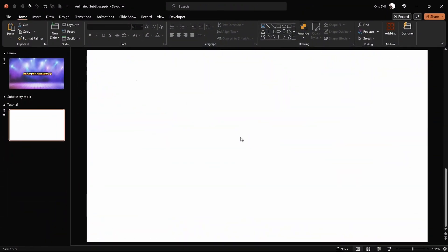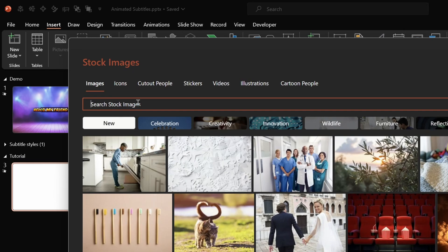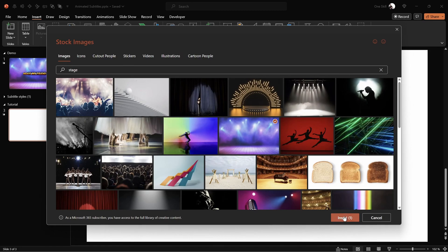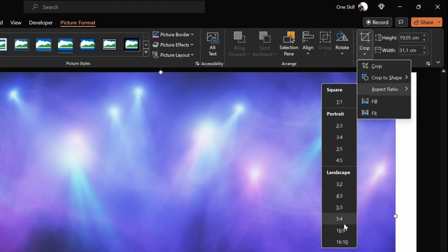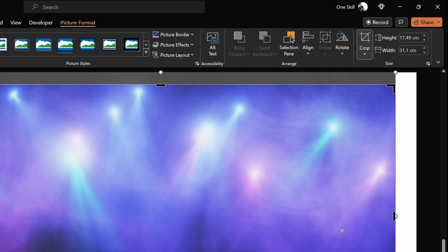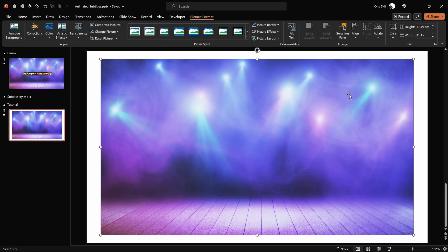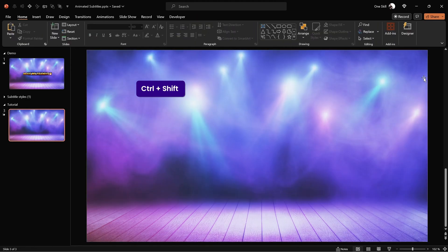First of all, let's insert a nice background picture. Feel free to use any picture you like. I'll go to stock images provided by PowerPoint 365 and look for a staged picture. This one's looking good, let's select it and hit insert. Now as you can see the picture doesn't fully cover the whole slide. Let's make sure the picture is selected, go to crop, aspect ratio and choose 16 by 9. Now let's click somewhere outside the slide to apply the changes. Then hold down the Control and Shift keys, grab one of the corners and resize the picture until it nicely covers the whole slide.